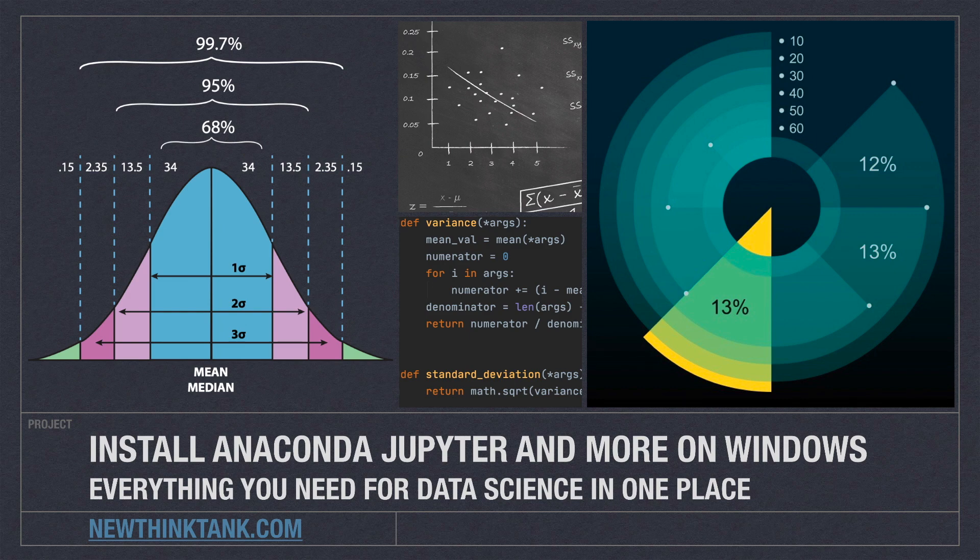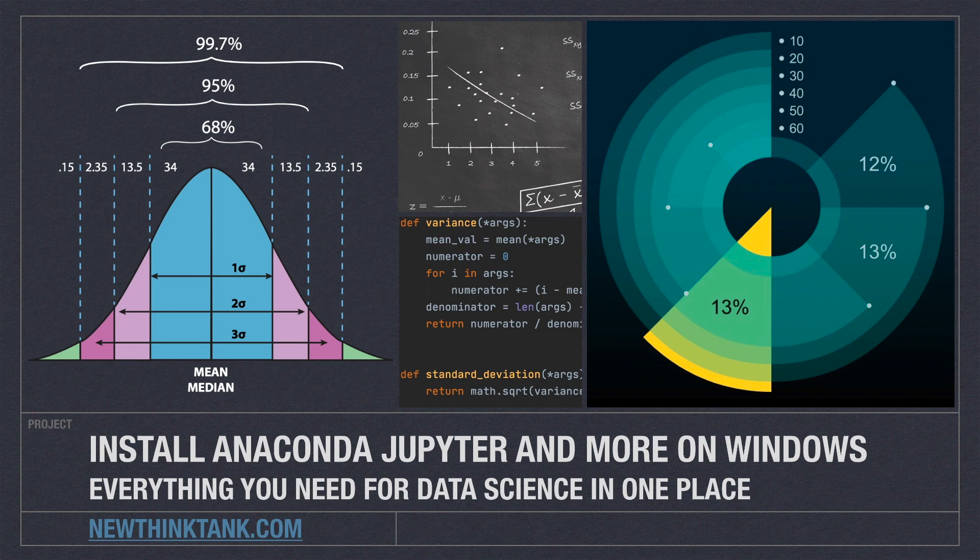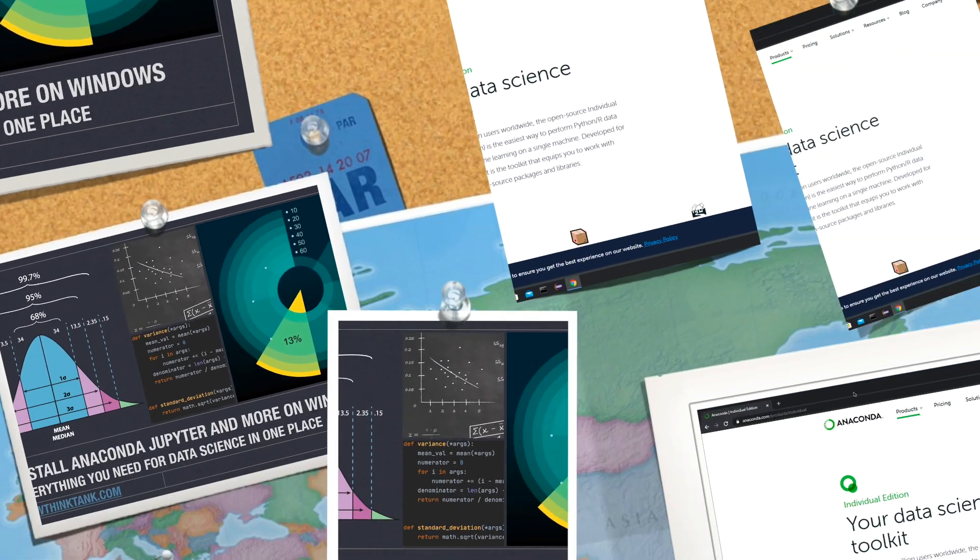Well, hello Internet. In this video, I'm going to show you how to set up Anaconda, Jupyter, and a whole ton of data science and machine learning packages that we will be using on Windows, specifically in this video. There's another video where I also show you how to set up everything on macOS.